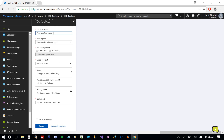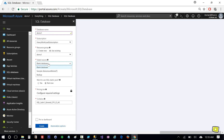Now I am going to name this database 'demo one'. Make sure you select a blank database and click on Server.